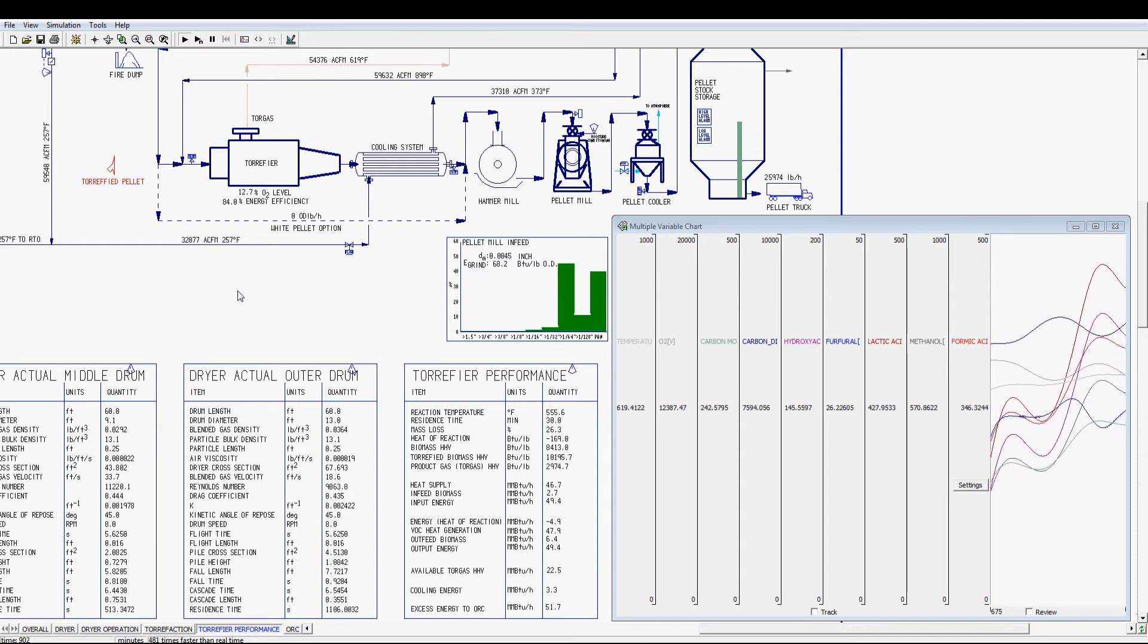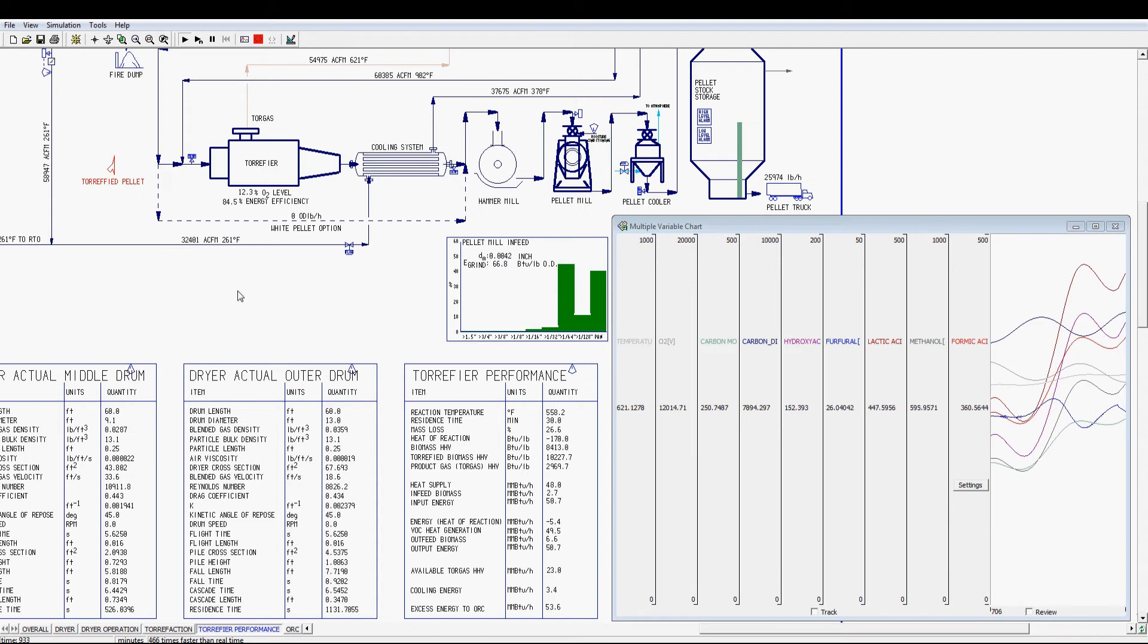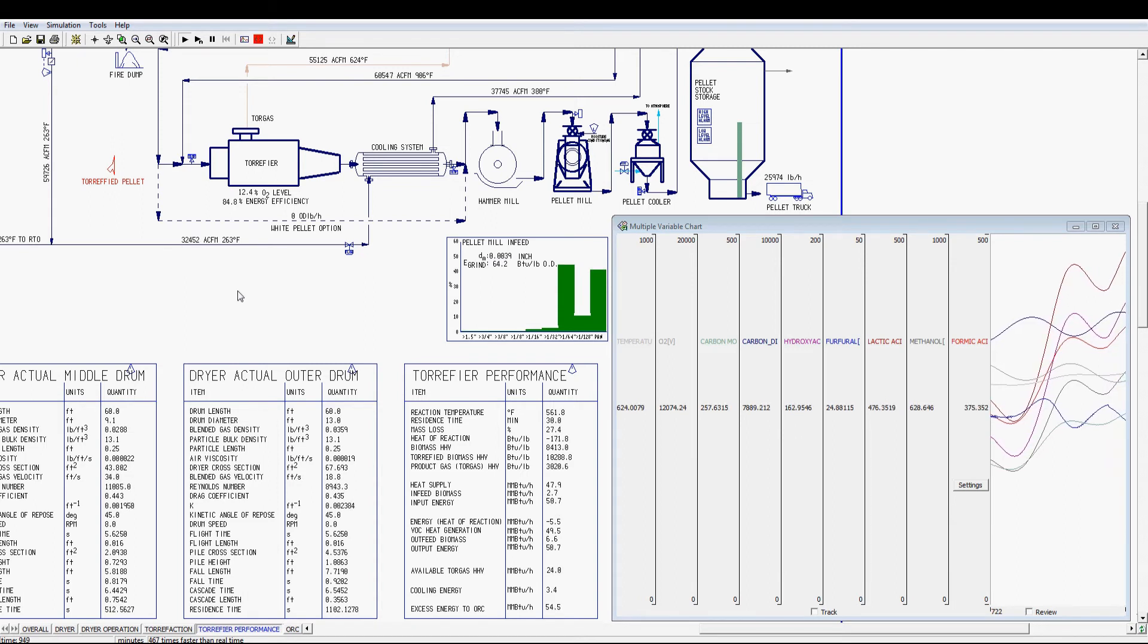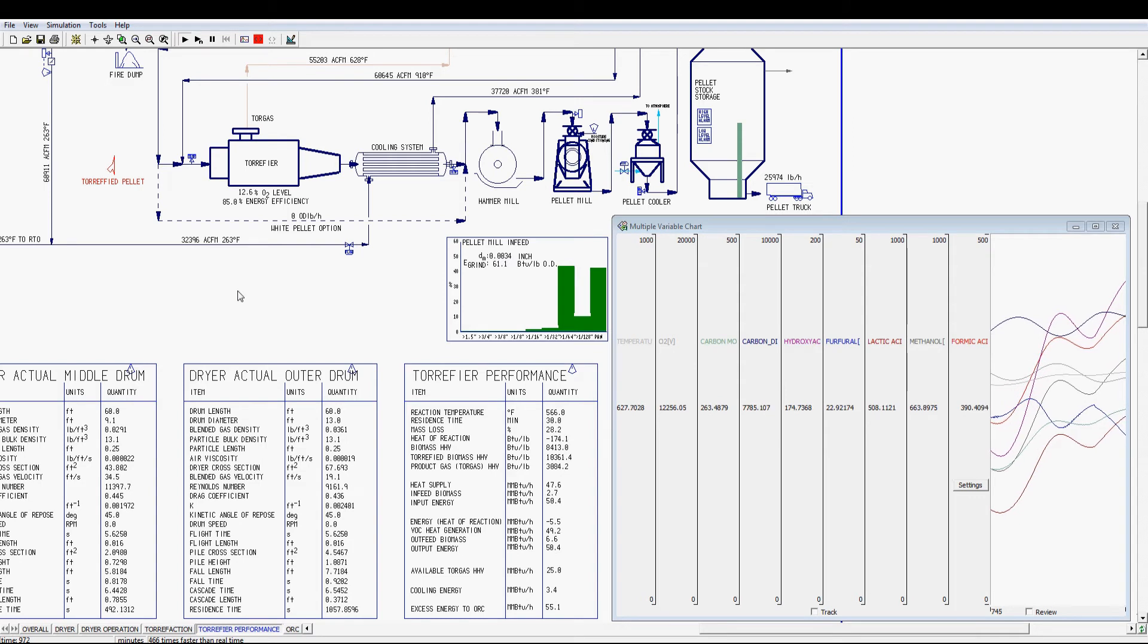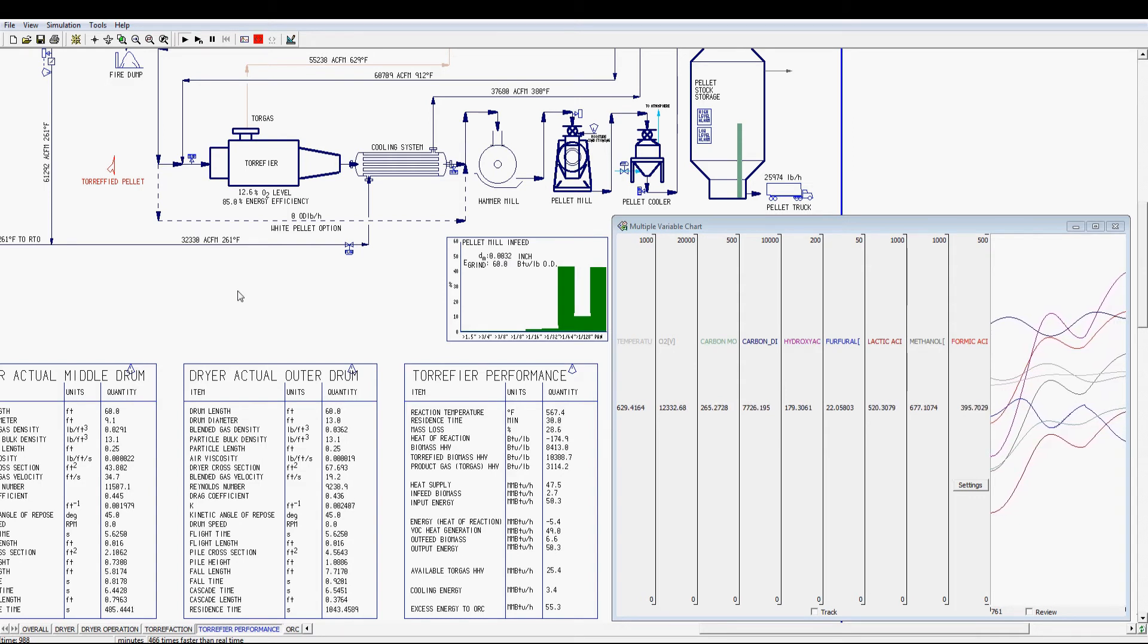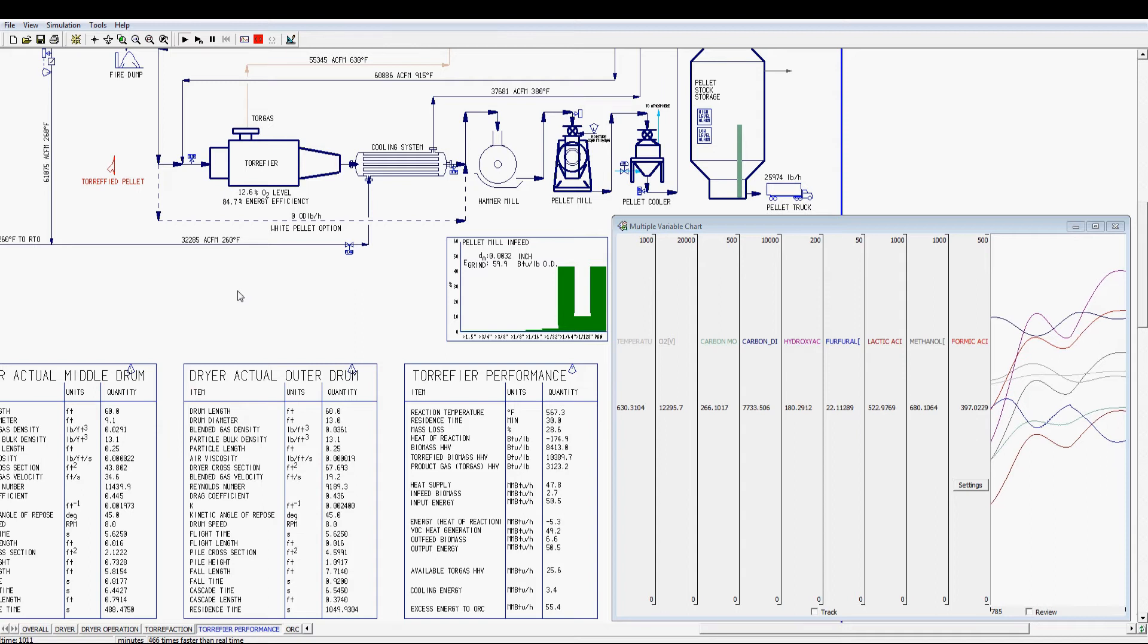Simultaneously, the mass loss of the biomass material and the torrefied biomass HHV increase for the product as the reaction severity progresses. The mass loss is converted into torgas, which illustrates more torgas HHV is available for combustion.